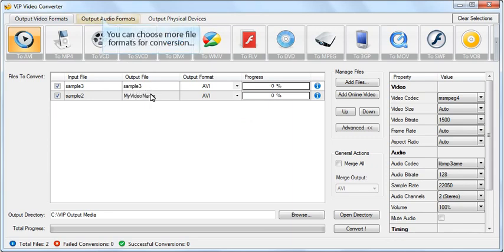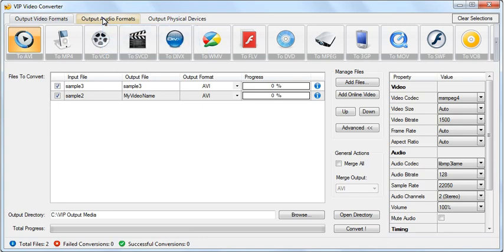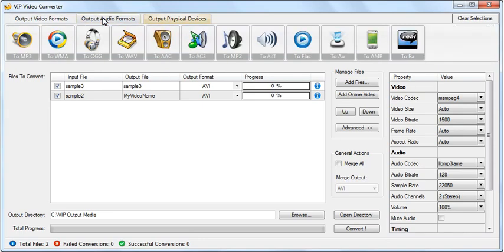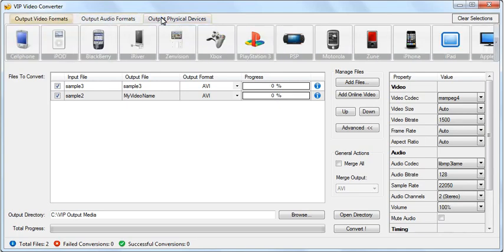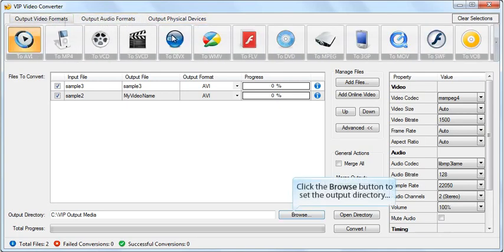You can convert your video to any video format with VIP Video Converter. Set a custom video output directory if you wish.